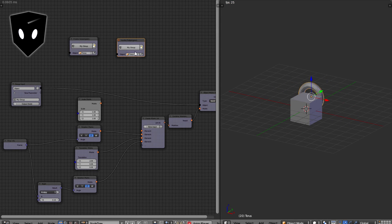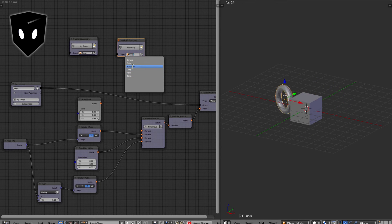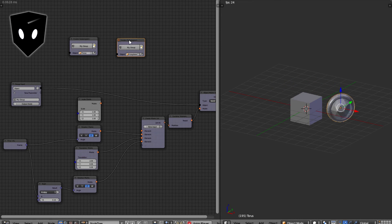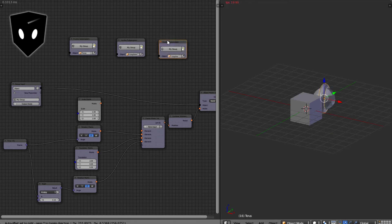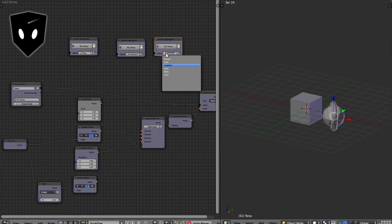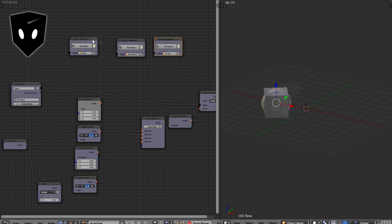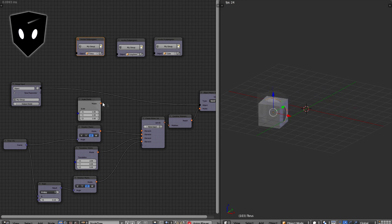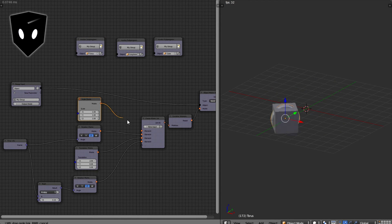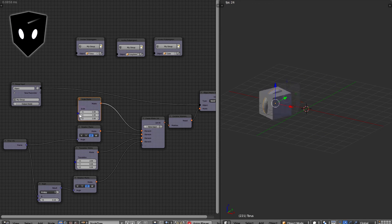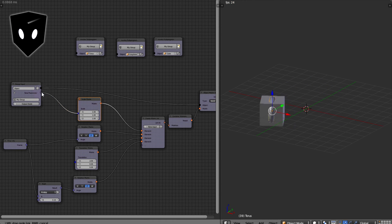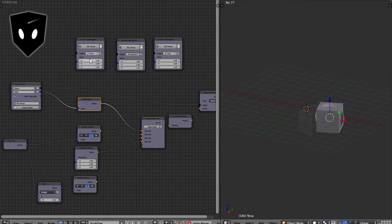If I duplicate this and put it on the icosphere, then the icosphere rotates with it. I'll duplicate this one more time and point it at the cube. I'm going to change the scale of the element here and rotate and connect the parameter to my sub program. Now I can change the size of each one based on how I invoke the sub program.